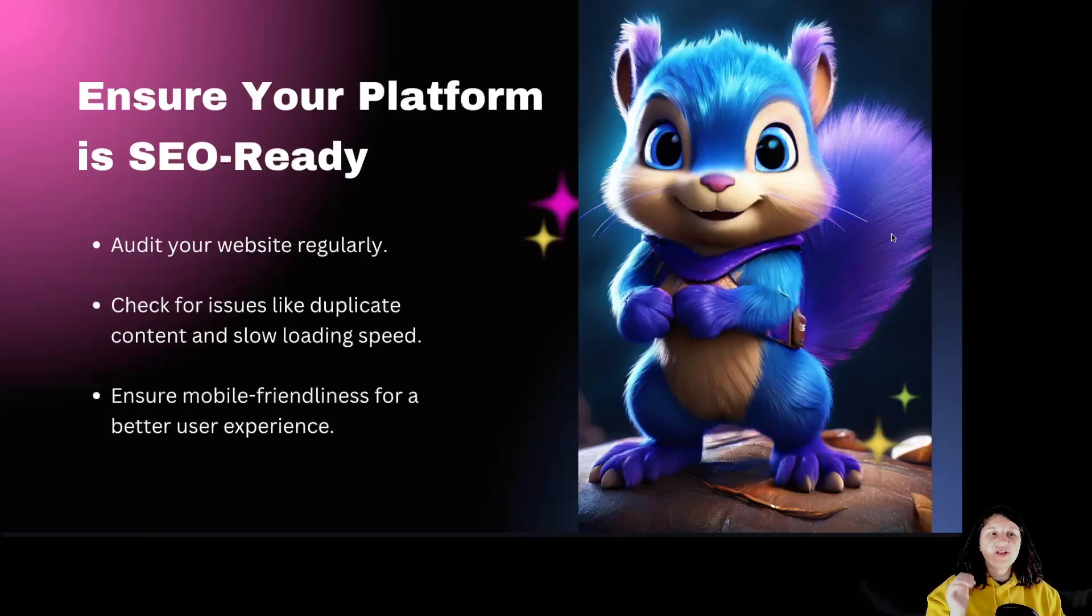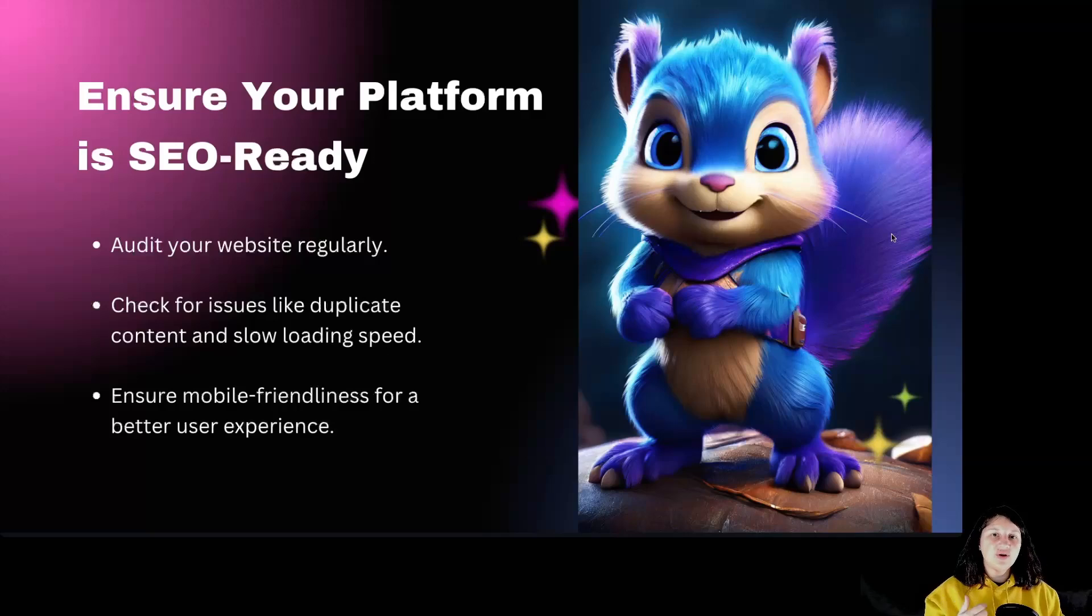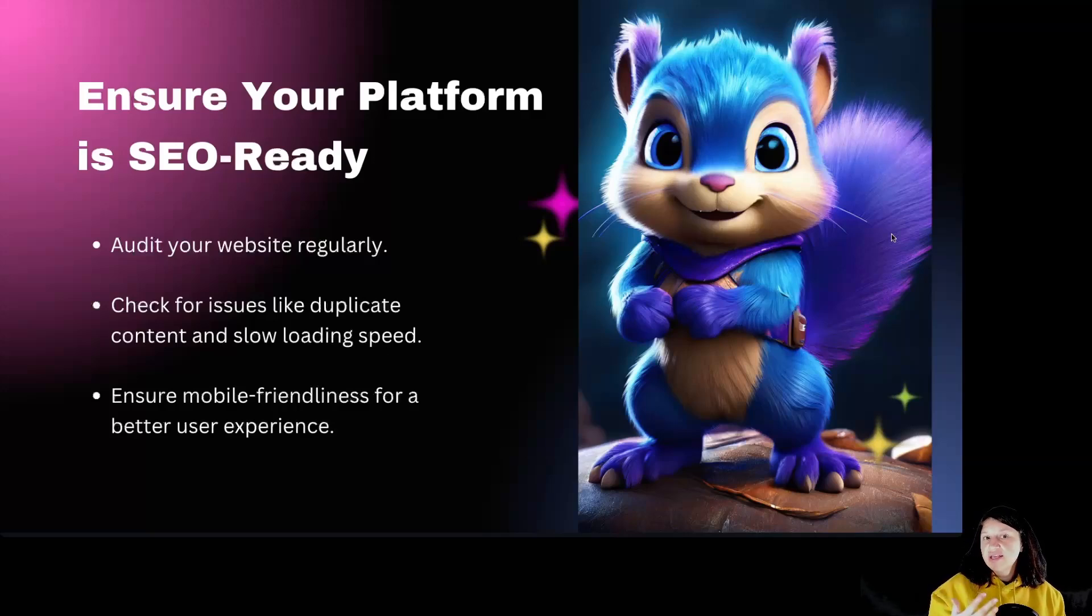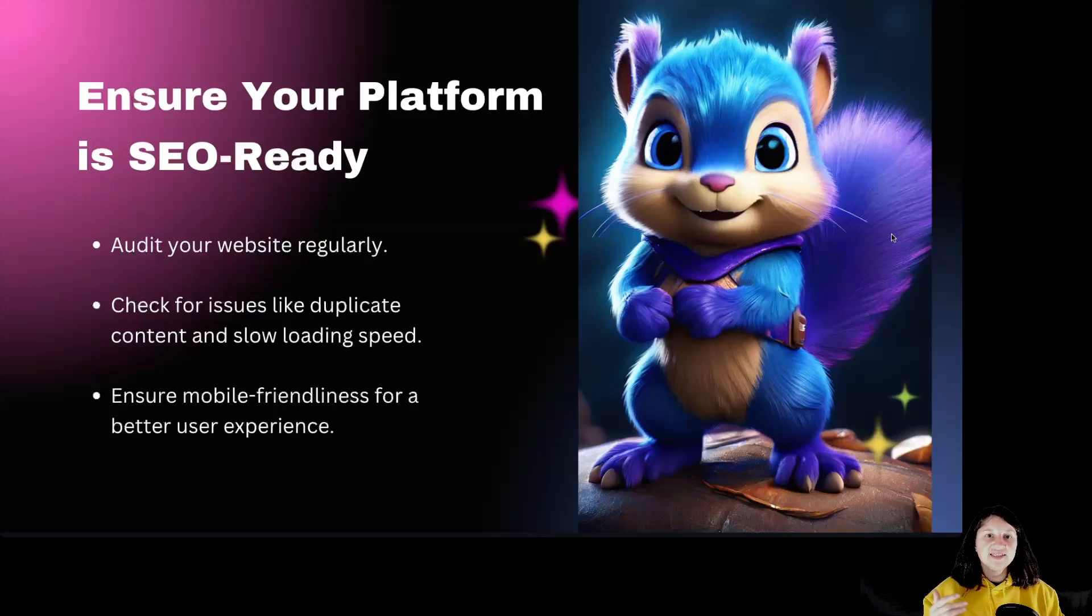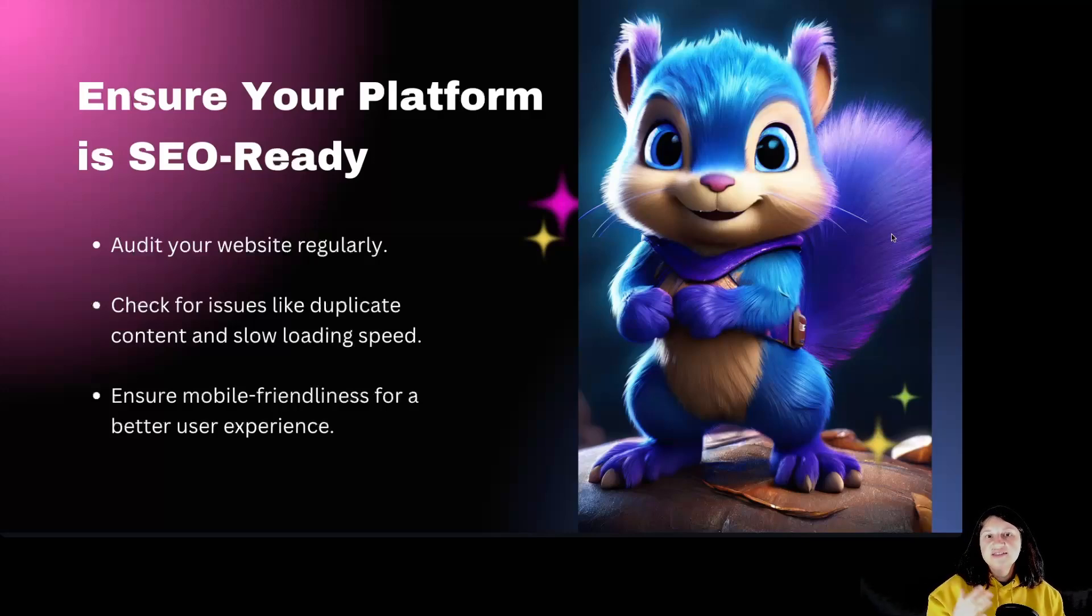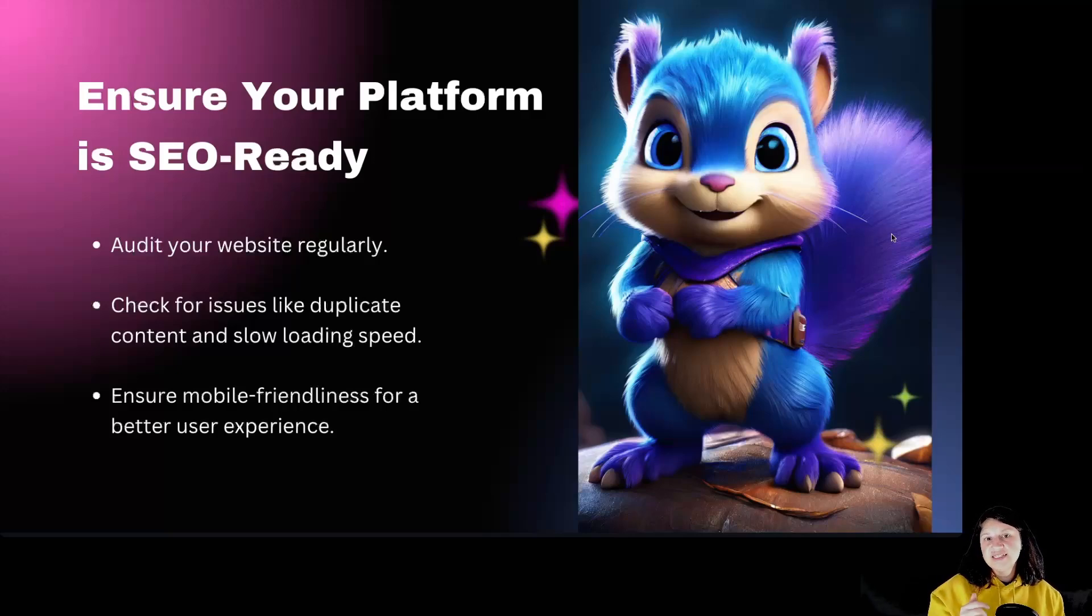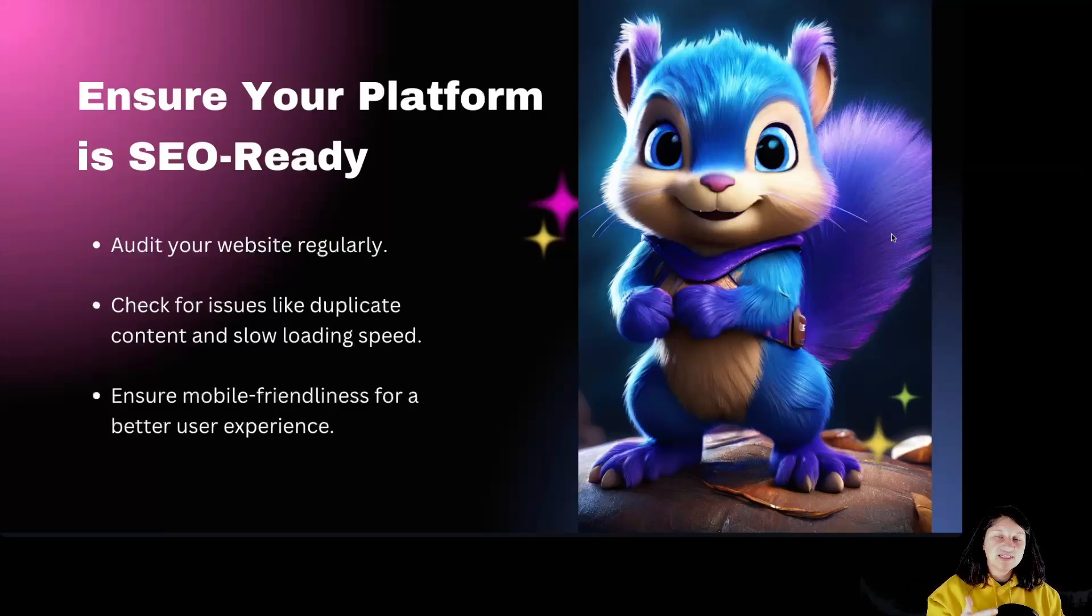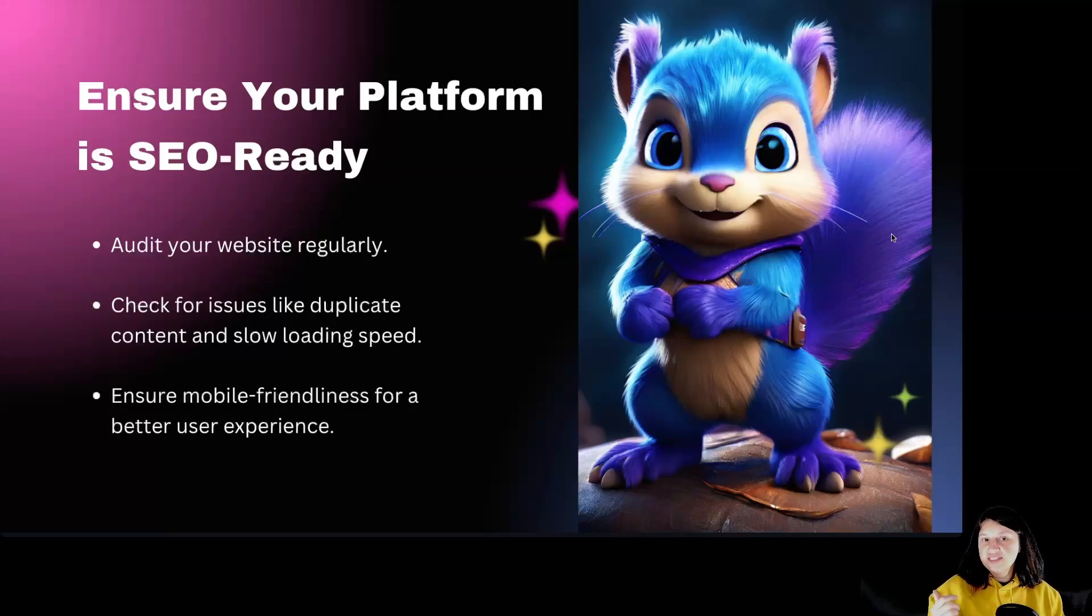Ensure your platform is SEO ready. Your platform must be in top shape for optimal SEO performance. Run regular audits to identify any SEO issues. Fix duplicate content, ensure fast loading speeds, and make sure your site is mobile friendly. A smooth user experience is crucial for keeping visitors on your page longer.